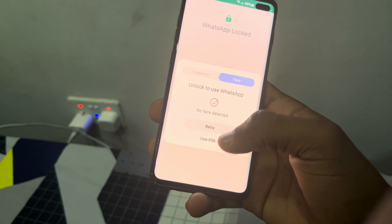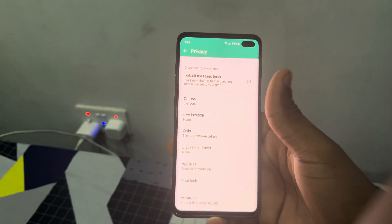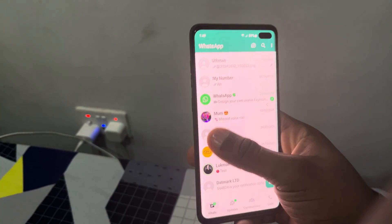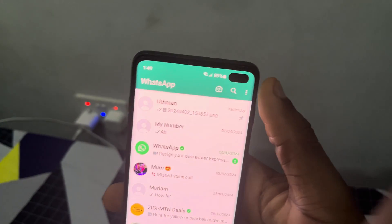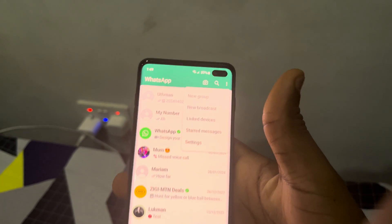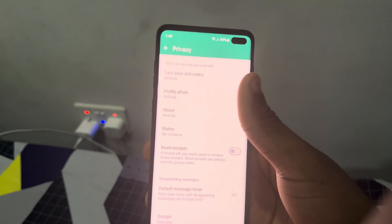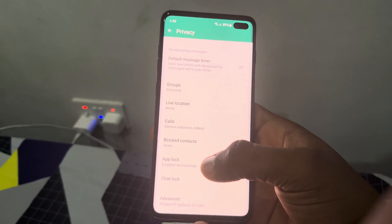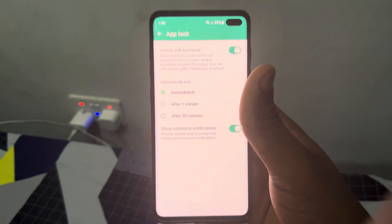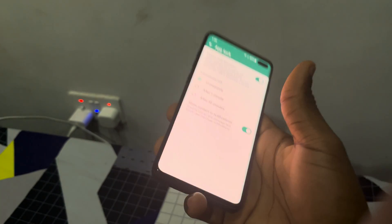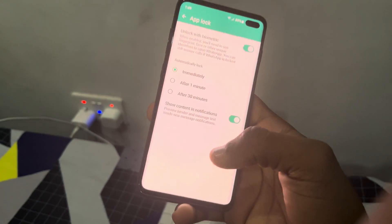So if you have not enabled your biometrics already, let me show you. Open your WhatsApp, click on the three dots at the top right corner, head over to Settings, click on Privacy, scroll down to App Lock. Once you click on App Lock, just enable it. With this, you'll be able to unlock your WhatsApp with Face ID.